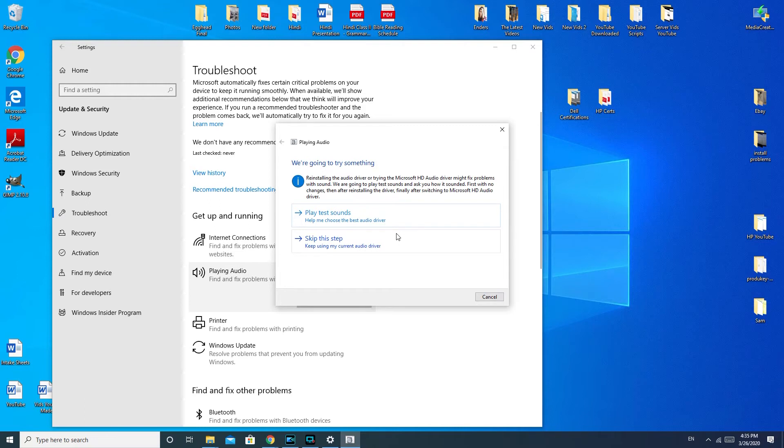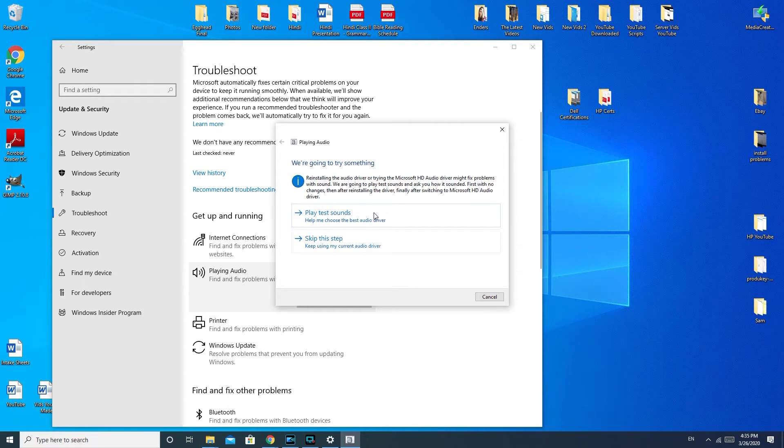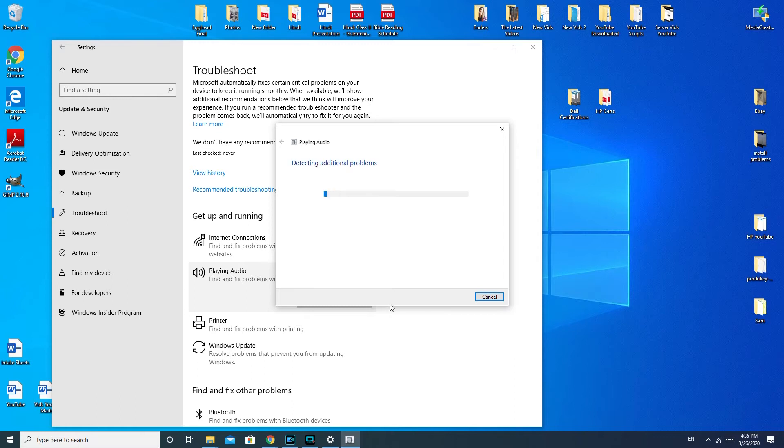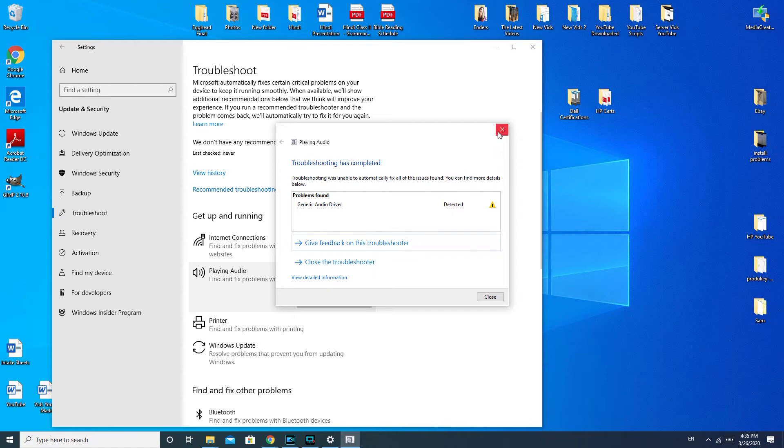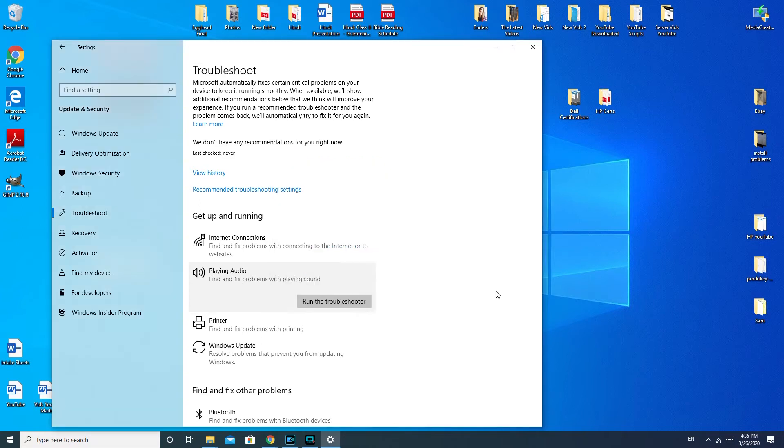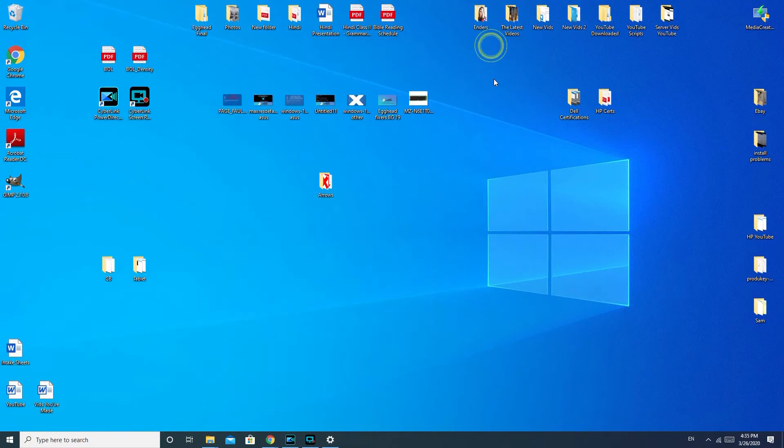So play test sounds. Apparently they want to reinstall my audio driver. I'm not going to do this, but this would be a good thing to try. I'm just going to take you through all the different possible solutions. And it will also reinstall the drivers for you, so that's a really nice thing.